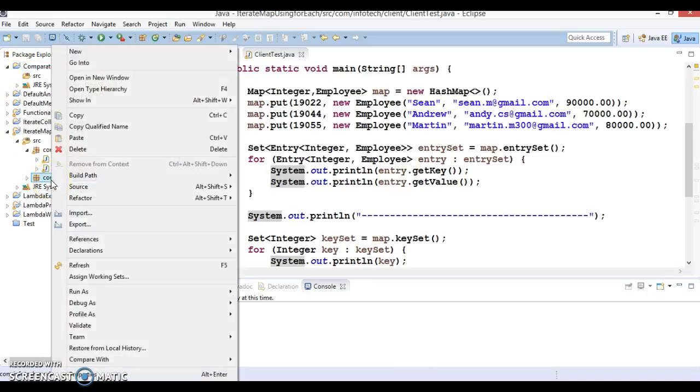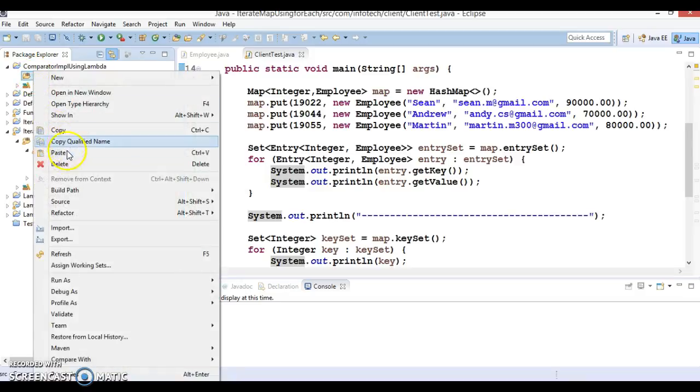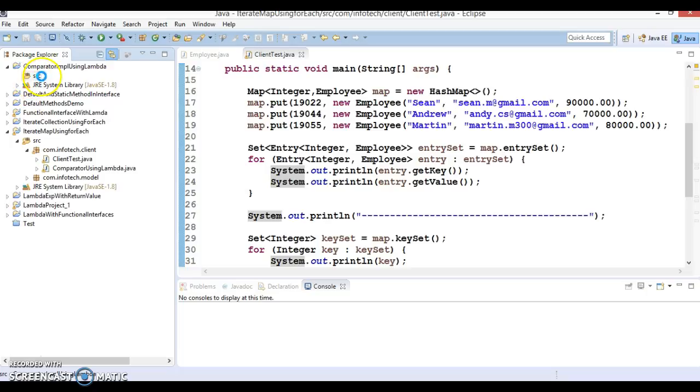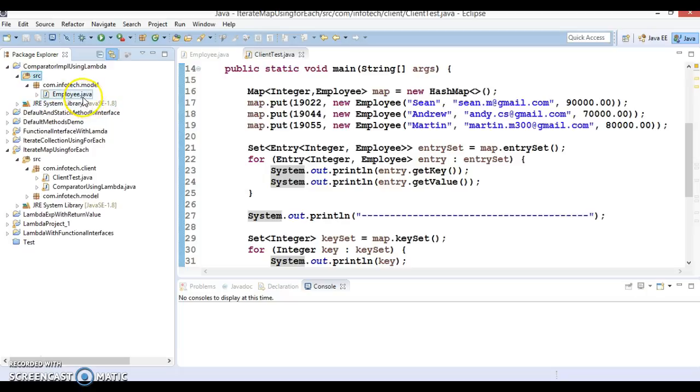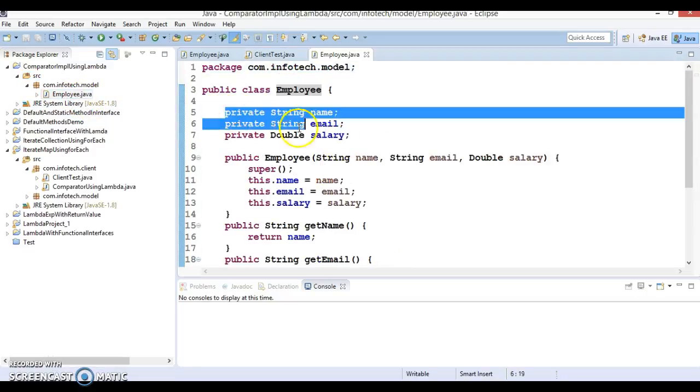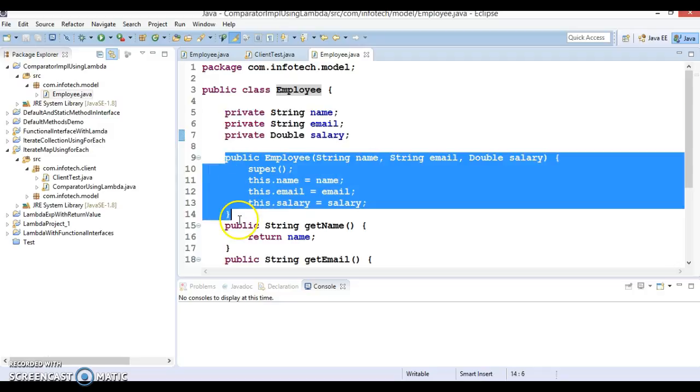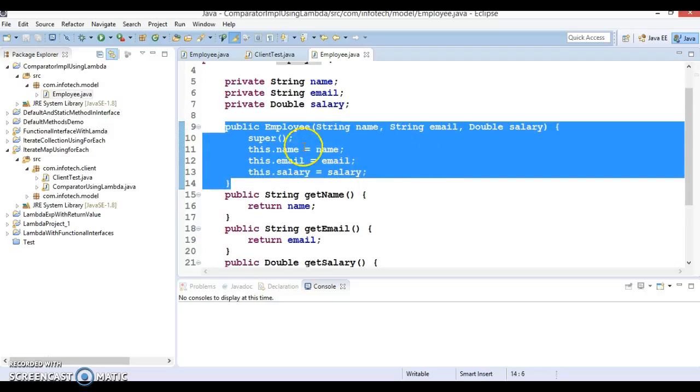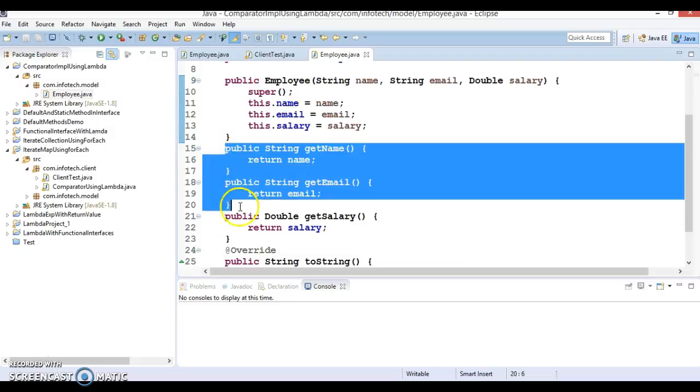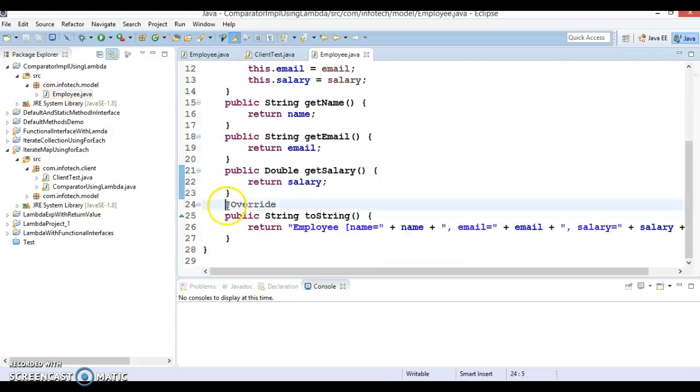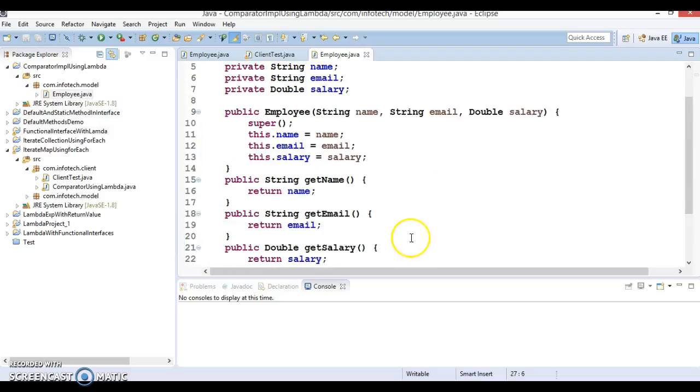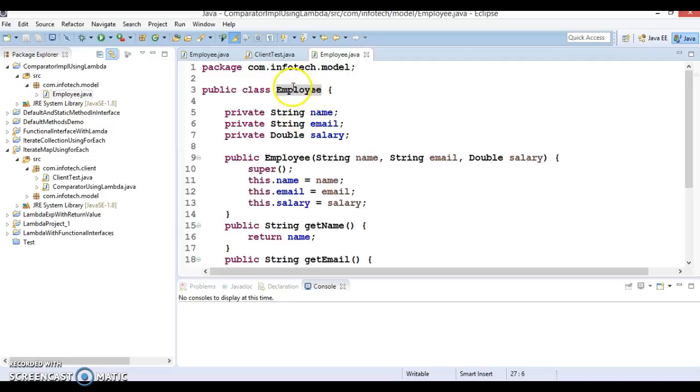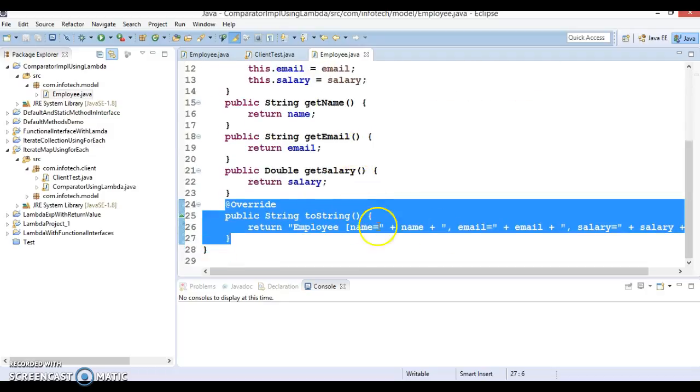So I am going to copy this model class from my previous project. Here I have a model class Employee who is having three fields, constructor to initialize this property, public getter methods, and finally I have overridden toString method so that when I will iterate list of employees then we can nicely print the state of this object on console.